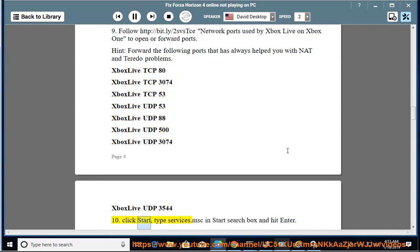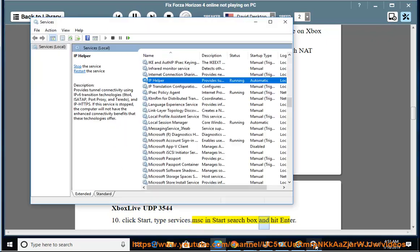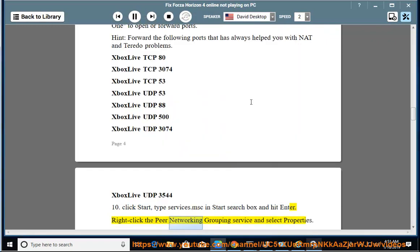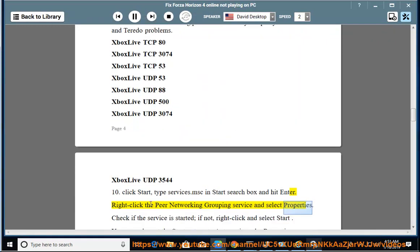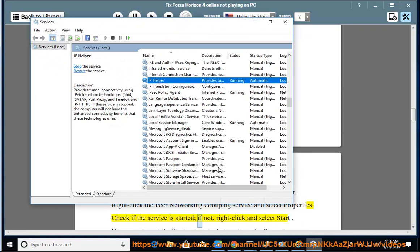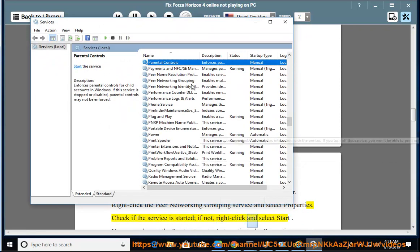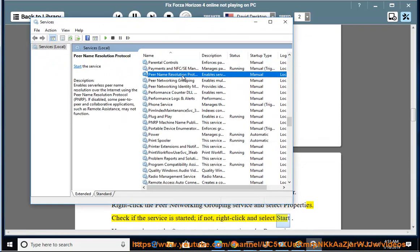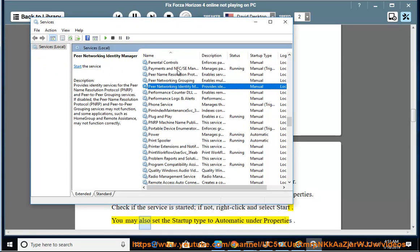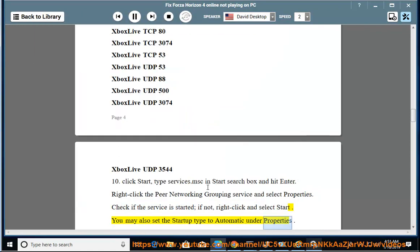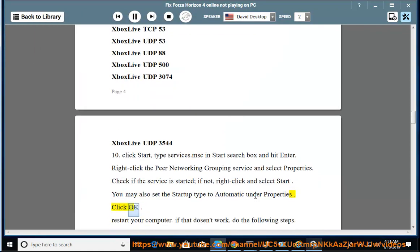10. Click Start, type services.msc in Start Search box and hit Enter. Right-click the Peer Networking Grouping Service and select Properties. Check if the service is started. If not, right-click and select Start. You may also set the Startup Type to Automatic under Properties. Click OK. Restart your computer.